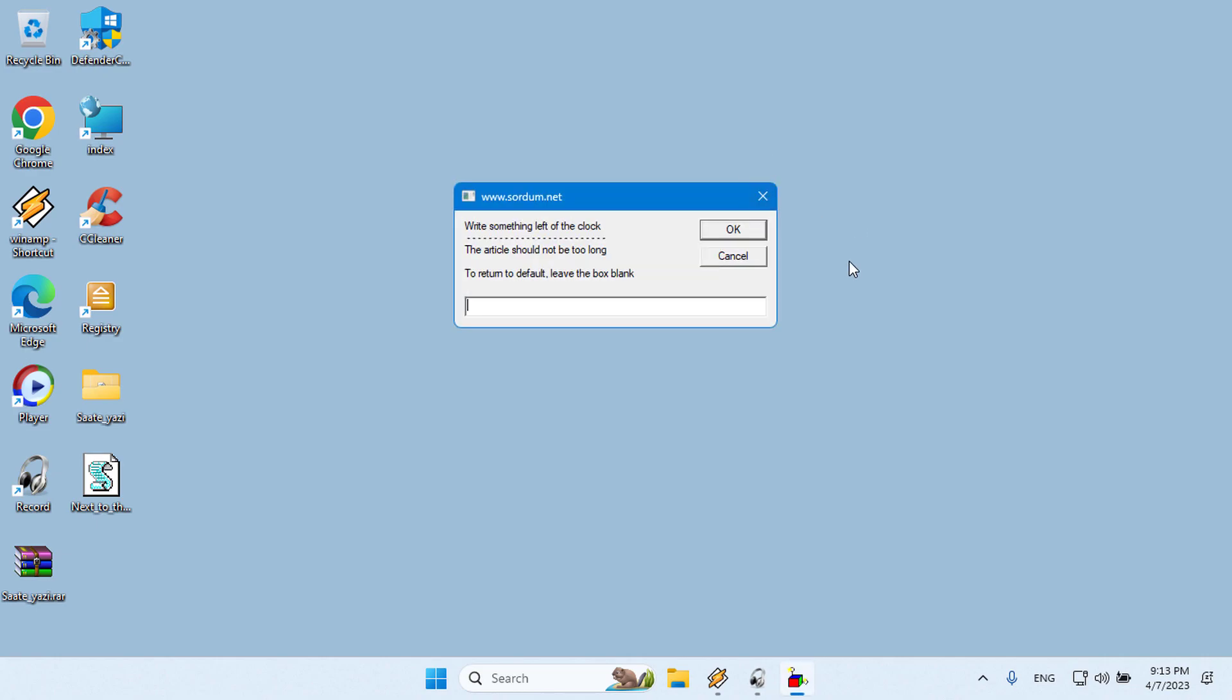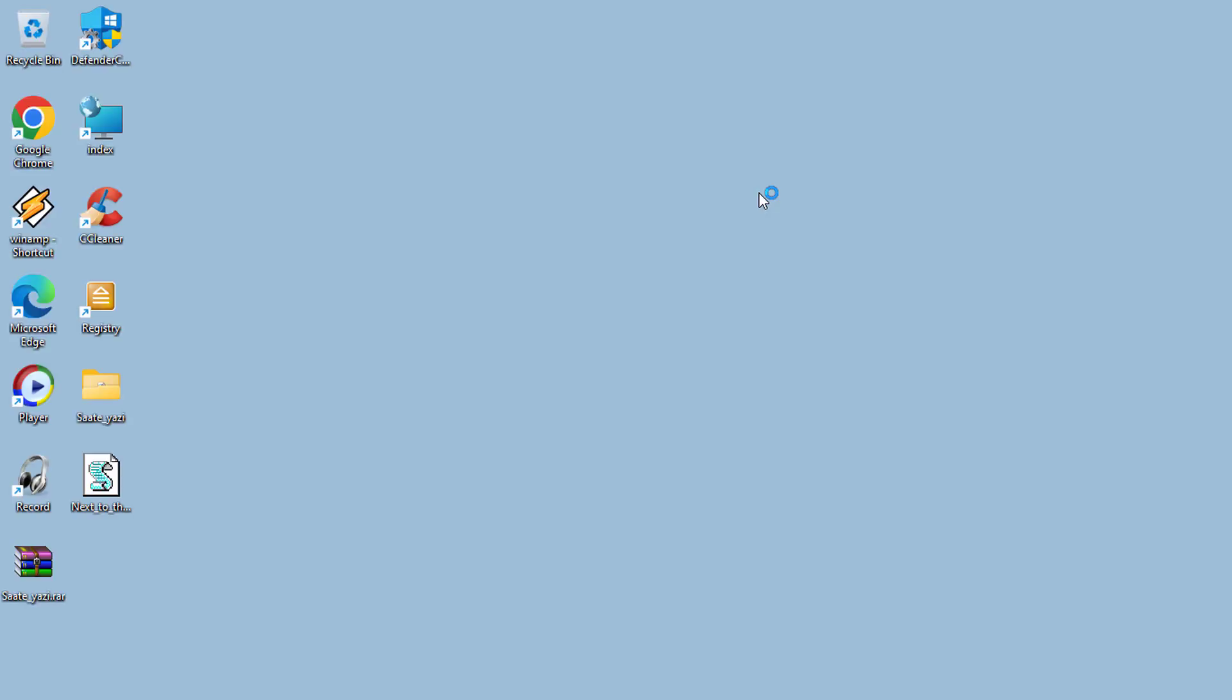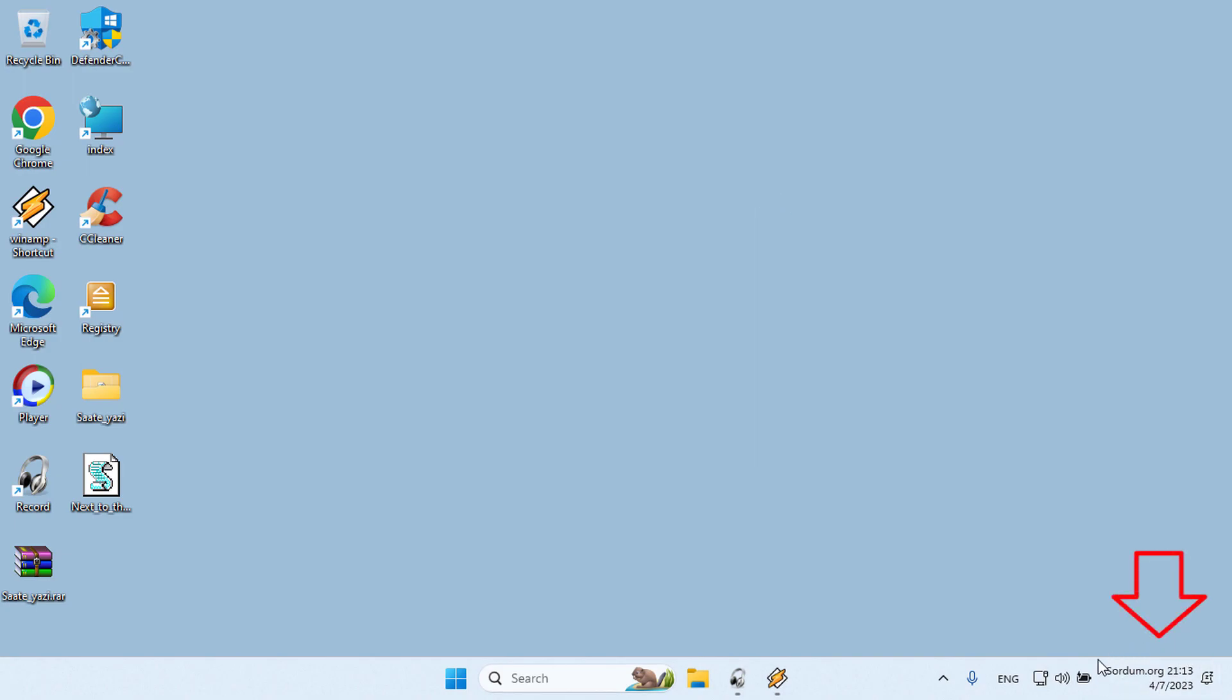In the second pop-up window, type the text that will appear next to the clock. Finally, end the process with the OK button. The File Explorer will restart and your typed text will be displayed next to the clock.